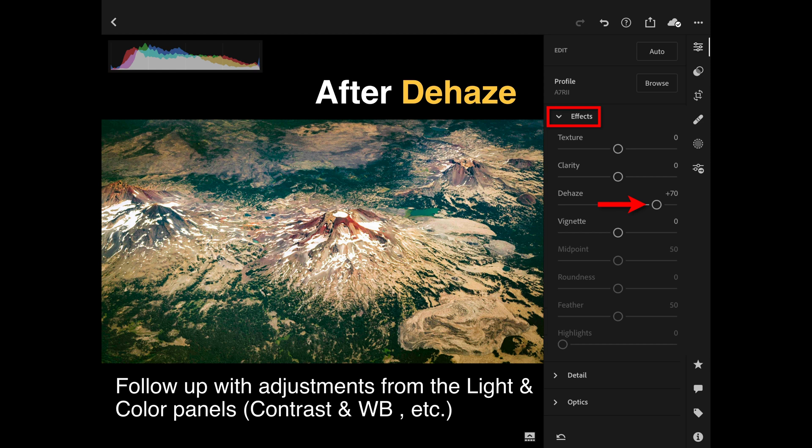Generally you'll need to do a little more than just raise the dehaze slider. You might have to go to the light panel and fine-tune the whites and blacks, and revisit the saturation and white balance as well to get the perfect looking image. This example is looking through an aircraft window as we're descending into Seattle in the USA, looking at those volcanoes through the window.